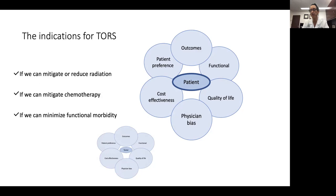If you put the patient in the center and ask yourself these three questions — can I mitigate or reduce radiation, can I mitigate chemotherapy with surgery, and can I minimize functional morbidity if I embark on surgery — those are critical questions that can help you determine the true indications for robotic surgery. If your surgery is not going to appreciably change radiation or chemotherapy and may negatively impact the functional capacity of the patient, you really probably want to rethink it and consider non-surgical therapy. Hopefully this helps you think about this. Many people have very different frameworks; this is by no means the only way, but it has helped me honestly assess who I can help and who may be better served with non-surgical therapy. Thank you very much and good luck moving forward.